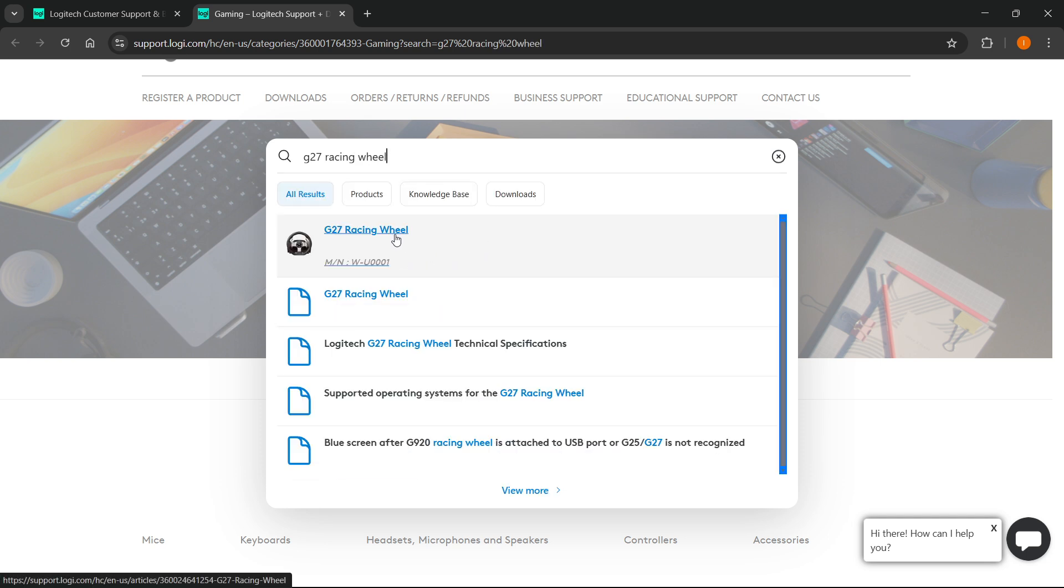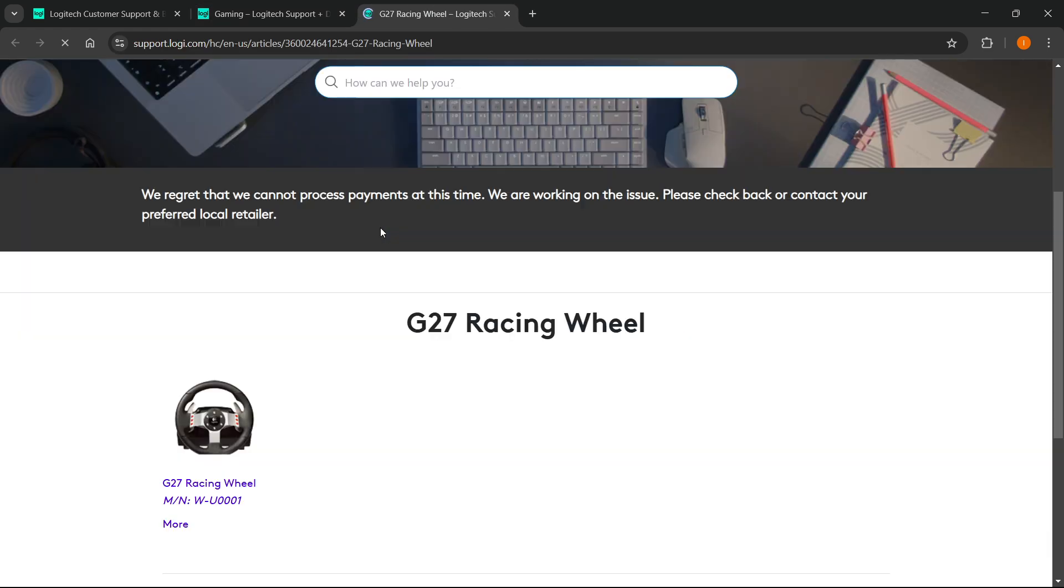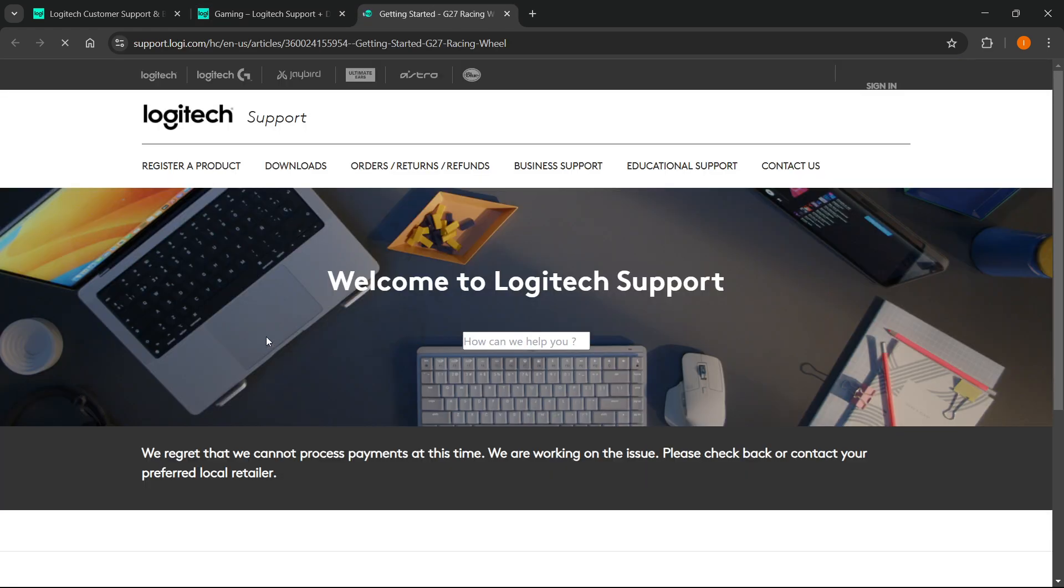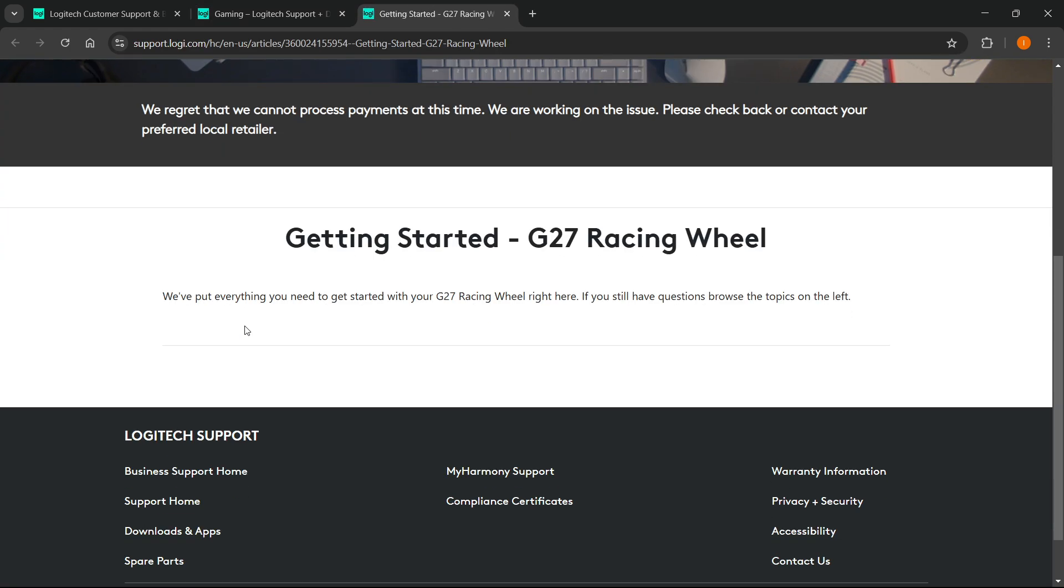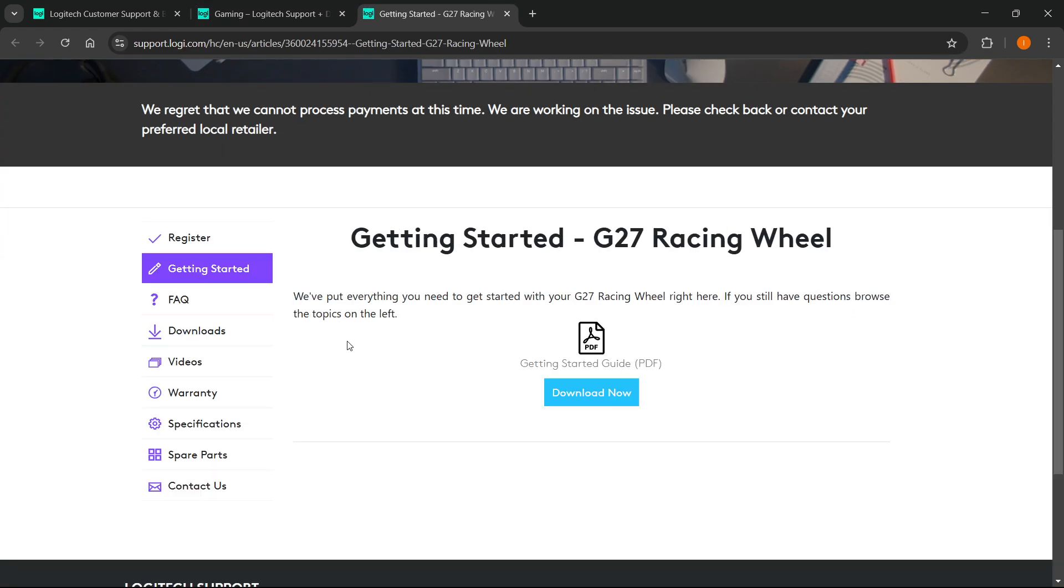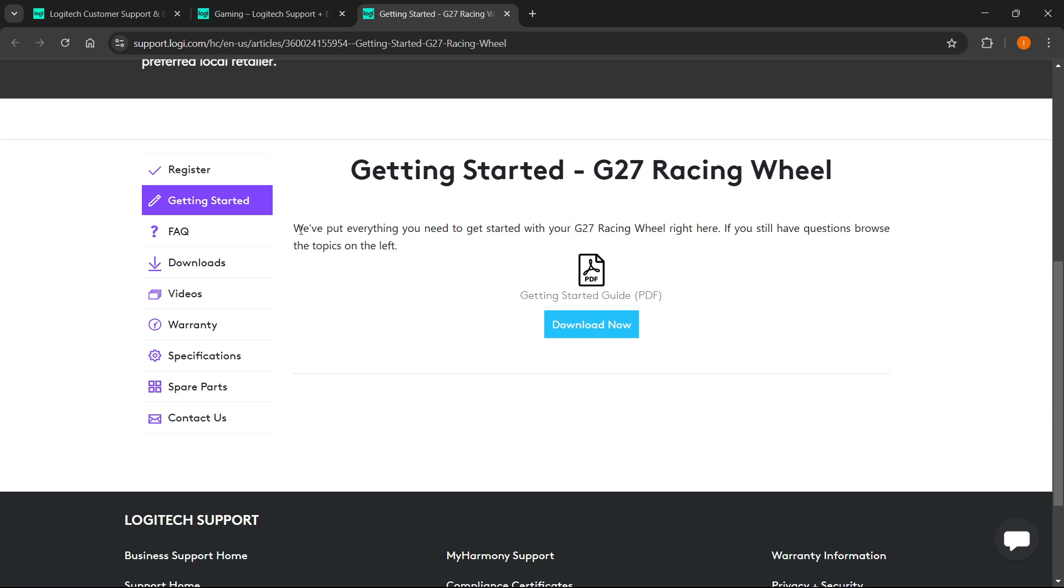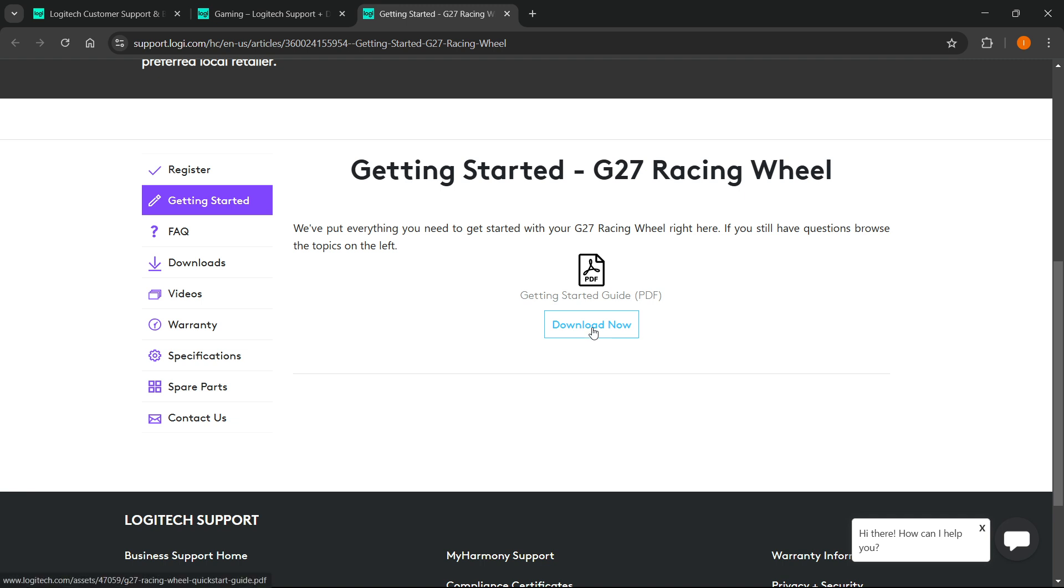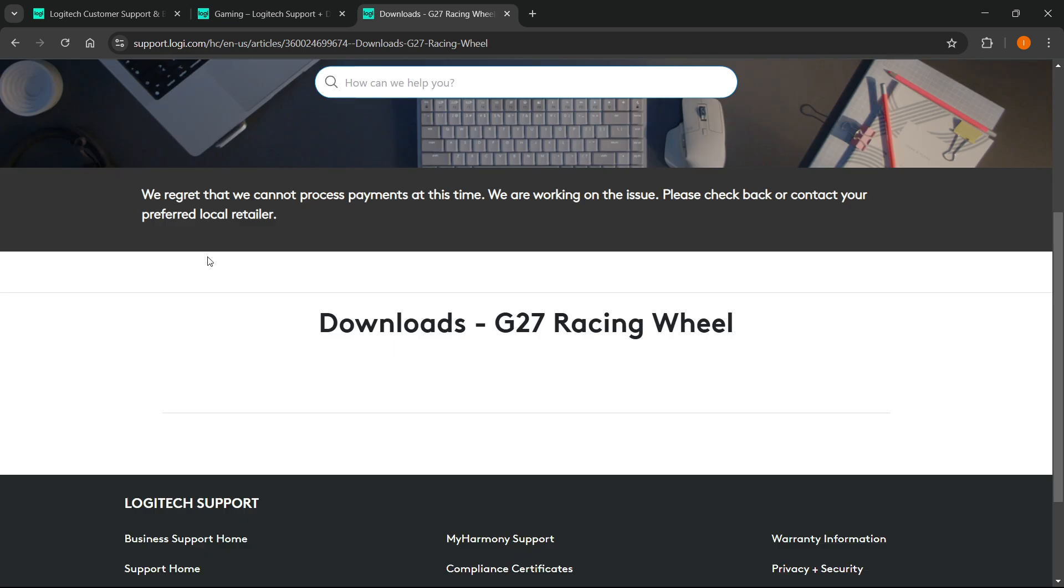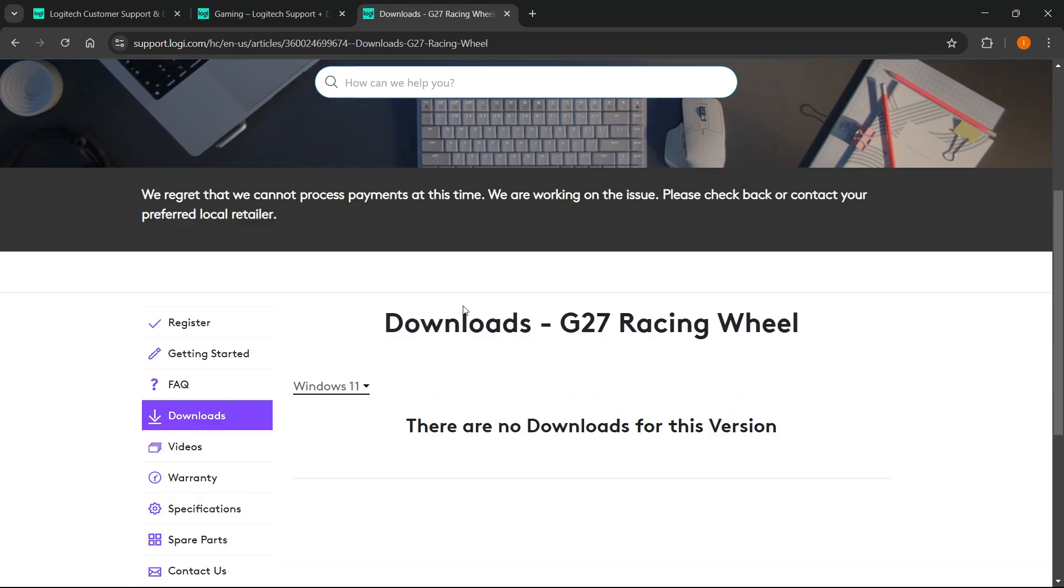In a few seconds, there it is. You want to tap on the G27 racing wheel. From here once this is selected, you have a bunch of different options. This is the getting started guide you can download if you want to, but those still are not the drivers. If you want to get the drivers, go over here where it says Downloads on the left.